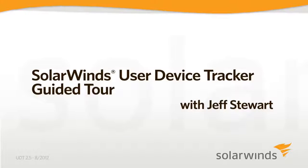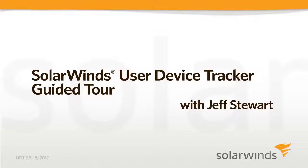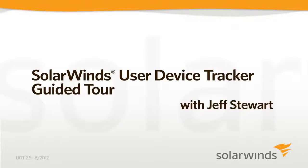Hello, my name is Jeff Stewart, and I'm a sales engineer here at SolarWinds. In this guided tour, I'll be covering the SolarWinds User Device Tracker, or UDT for short.